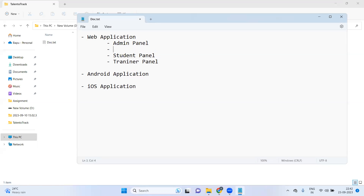We also need a sub-admin panel. For example, in one institute there is one owner, and there is also an accounts department. The accounts department contacts students regarding fees and training, but they should not have access to certain pages that only the admin can access. So there will be role management. We need four panels: admin, sub-admin, student, and trainer.